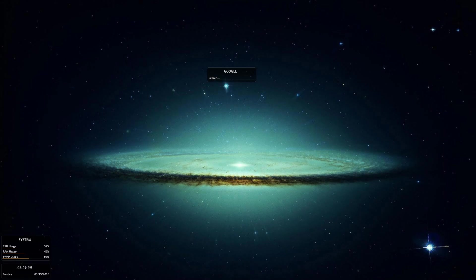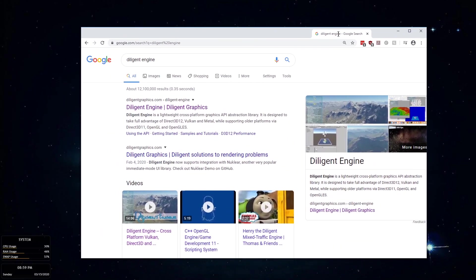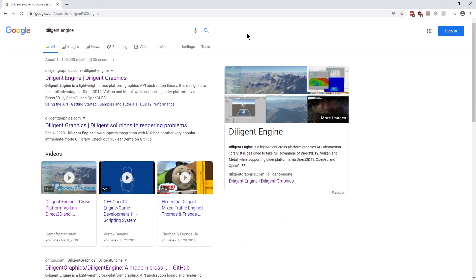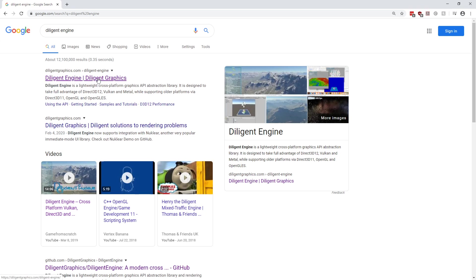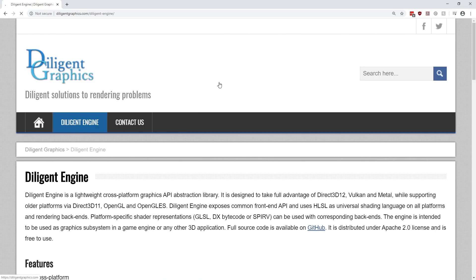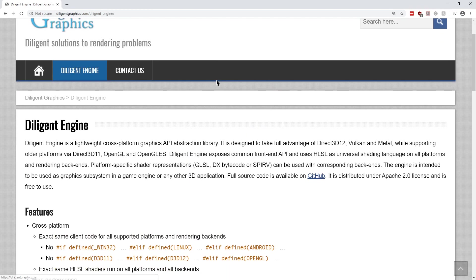So I just went ahead and did a search there. Give me a sec while I bring it over. Okay, and what we see here is the top hit is their actual site, so we'll just go there.